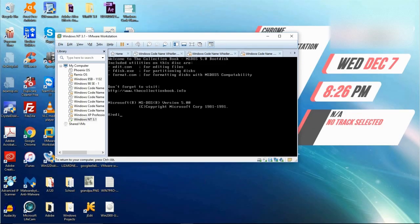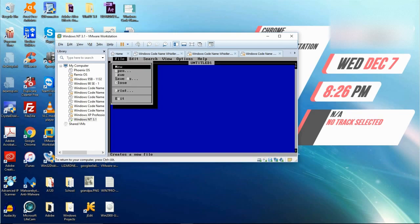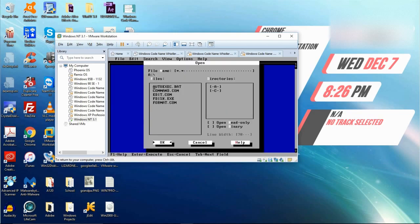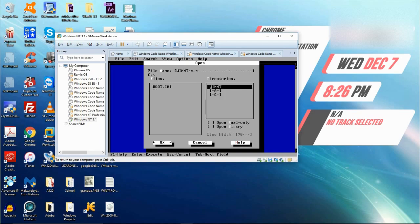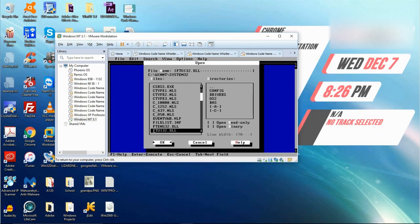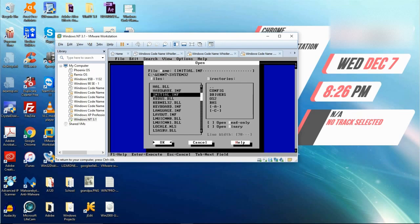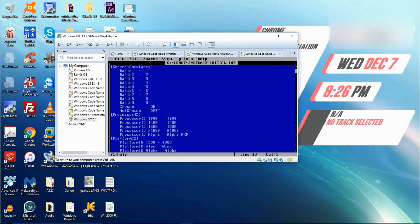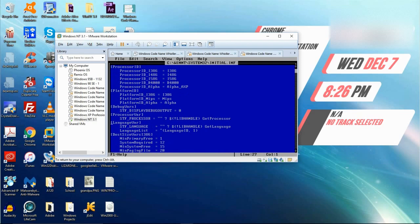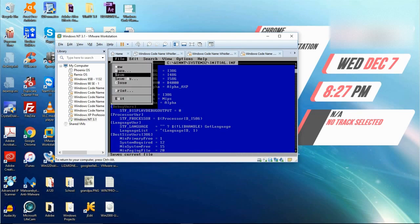Now we need to edit two files with edit.com. These two files are initial.inf and setup.inf. So to do this, press Alt F, open, and navigate to your System32 folder. And then find the initial.inf. Ok, and head to the processor var section. And erase this. And put in dollar sign processor id underscore uppercase I 586. That is very important. Because if you missed that, then you might screw the whole thing up.